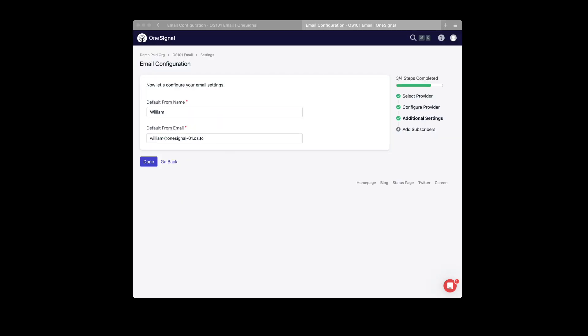I want to take a second to talk a little bit about delivery defaults. On this page, you see we have two key pieces of information that we need to provide, the default from name and the default from email. The from name is simply the name that's going to show up in the from header in that email, and the default from email is the associated email to that name. So we do use this information in order to make sure we can send an email in the event that you don't provide a from name or from email in our SDK or API.